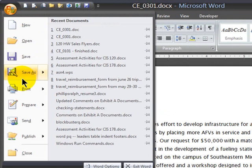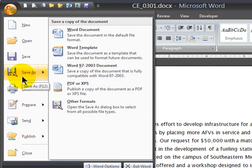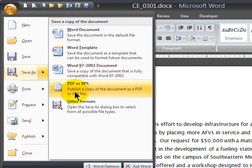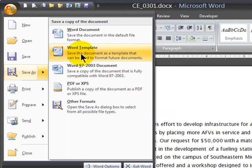I can click on the Office button and choose Save As. Notice I can save it as a PDF file — I do that quite a bit. You can take a document and save it into PDF format, which is pretty popular. You can also save something as a template — we'll check that out later.